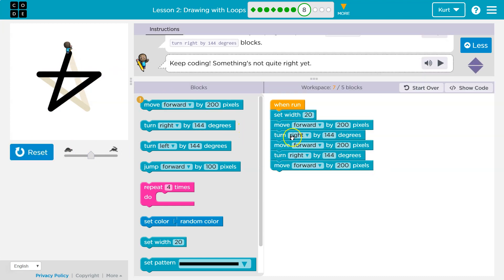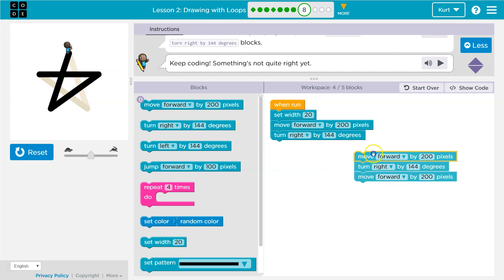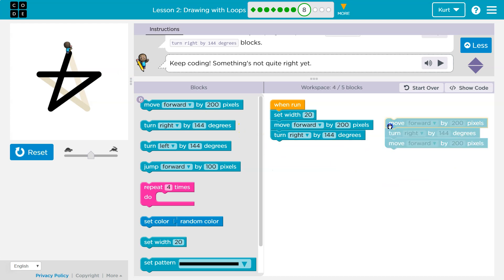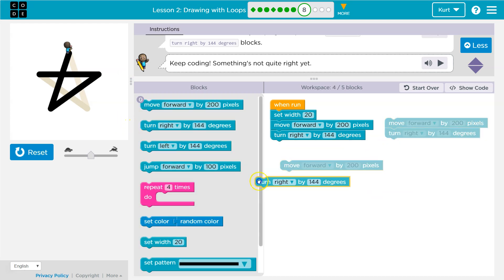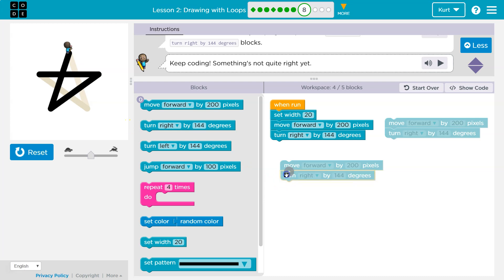Ah, okay, so what is the thing we're repeating? Move forward, right, move forward, right, move forward, right, okay? So I know that's what we're repeating. Do we need to set the width every time, this 20 width?